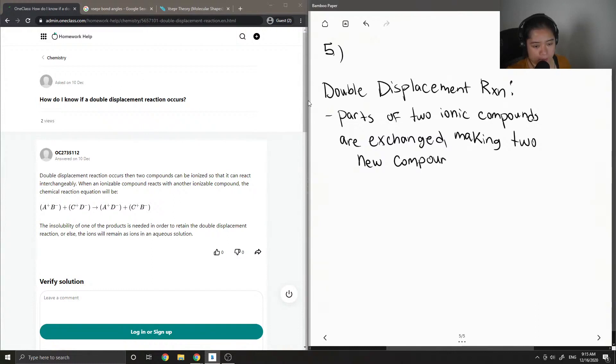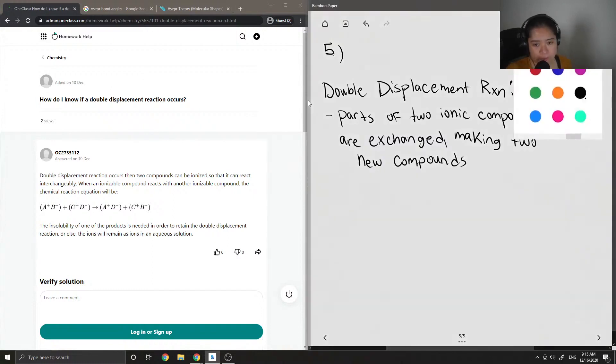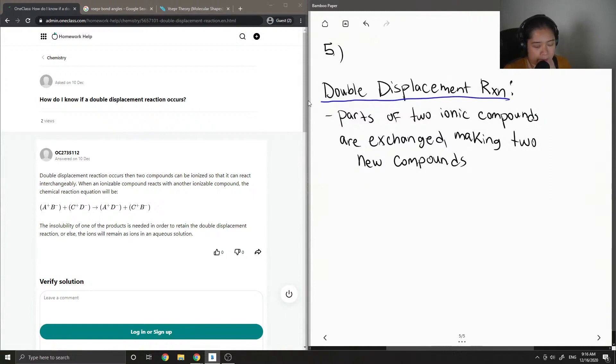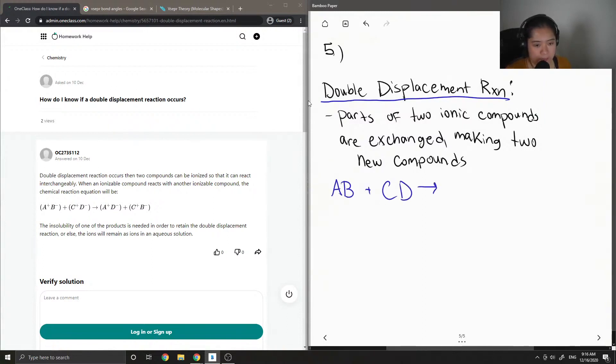So it's easier just to show what this may look like in a general reaction. Let's say we had two ionic compounds like AB and CD. In a double displacement reaction, if these were to be separated into their ions...